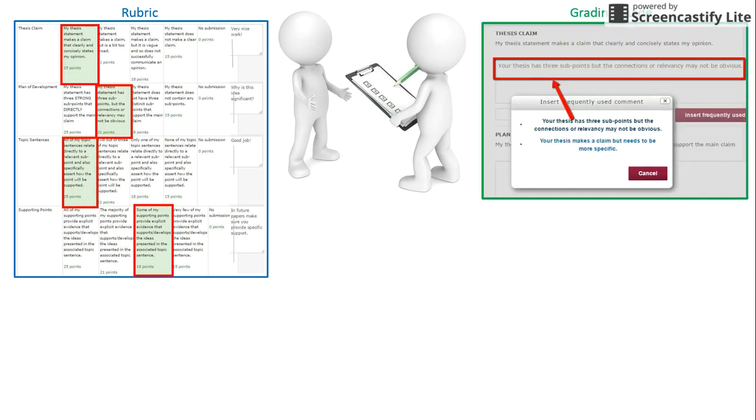Grading guides do not include the same benchmarks, but instructors can save and reuse frequently used comments.